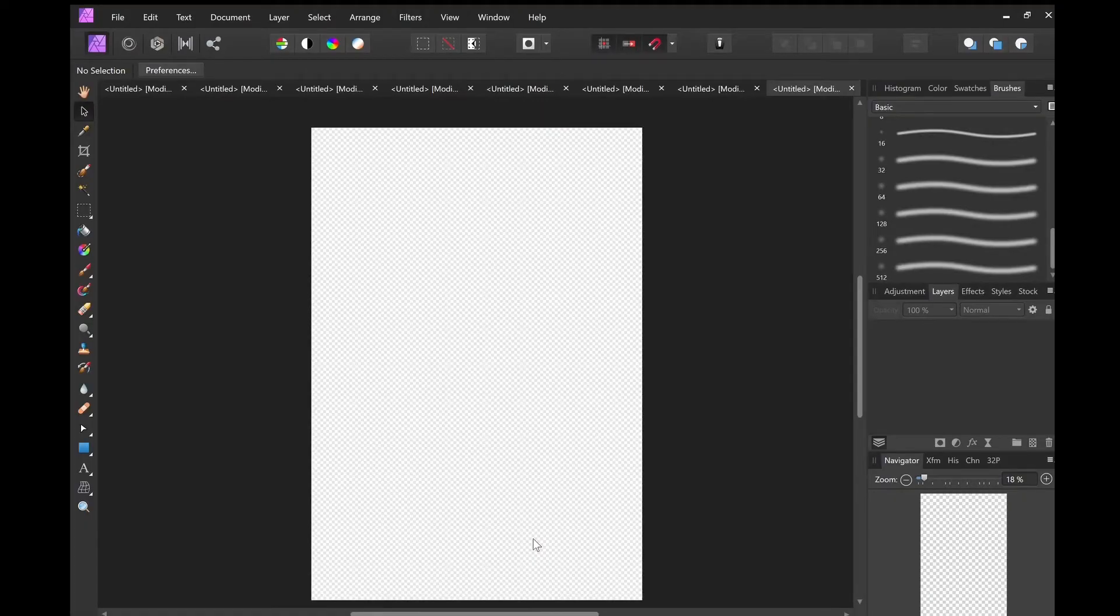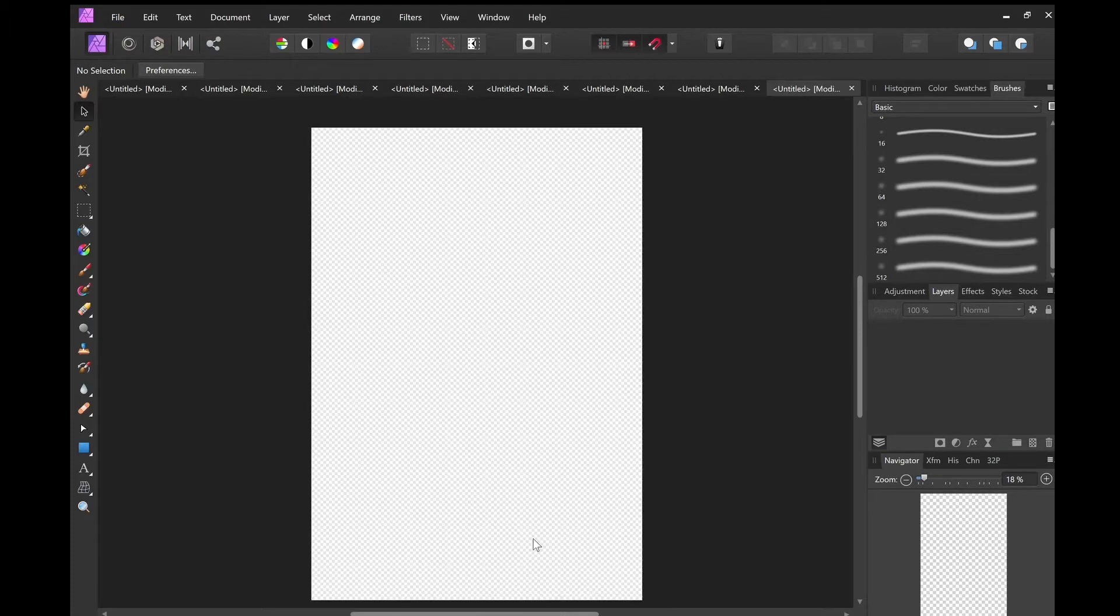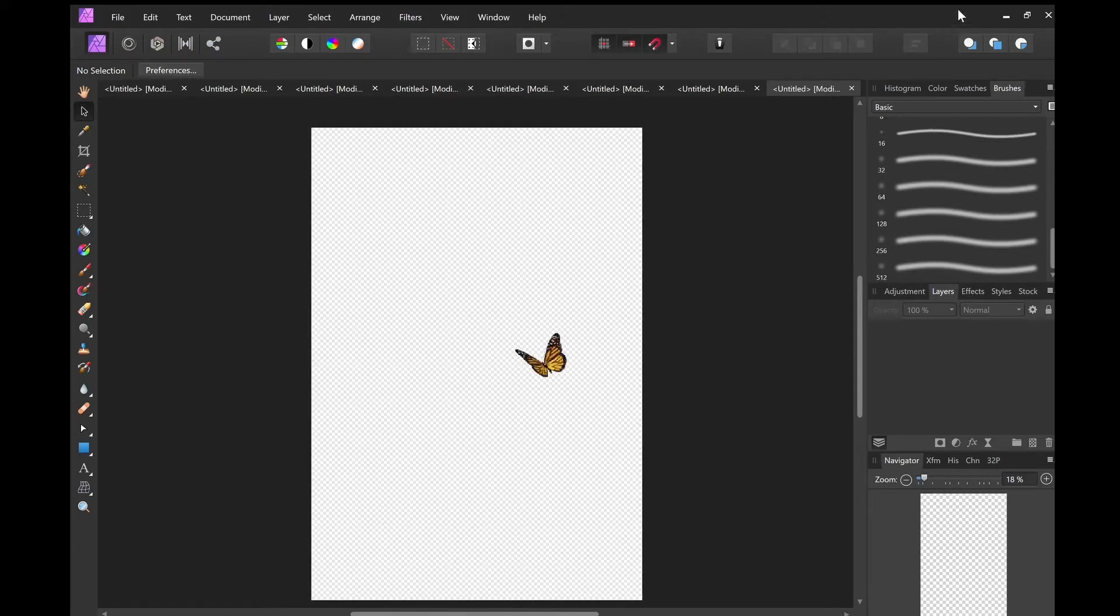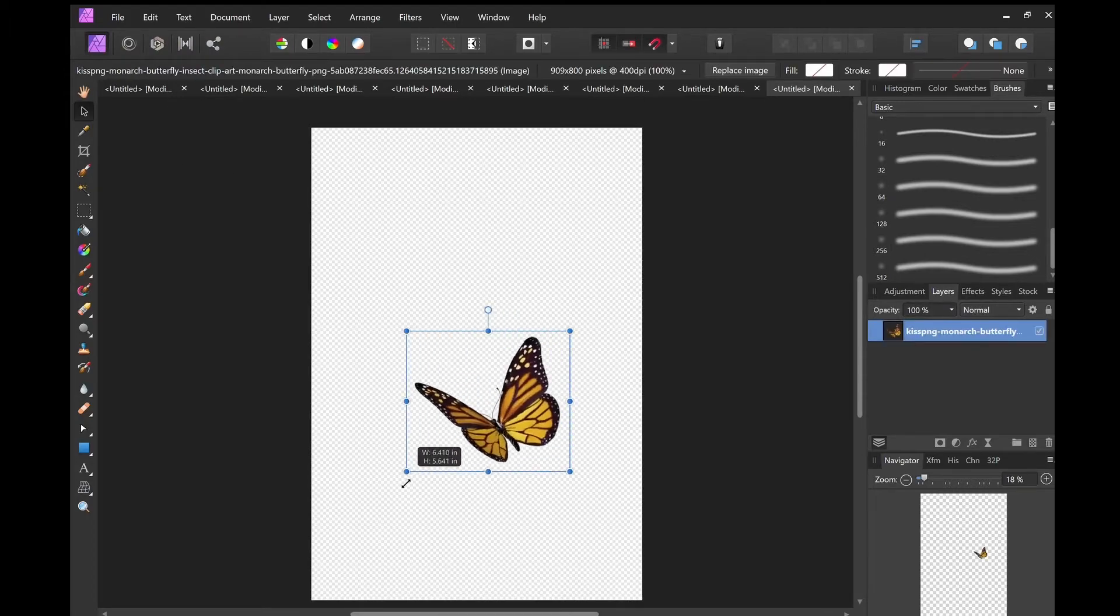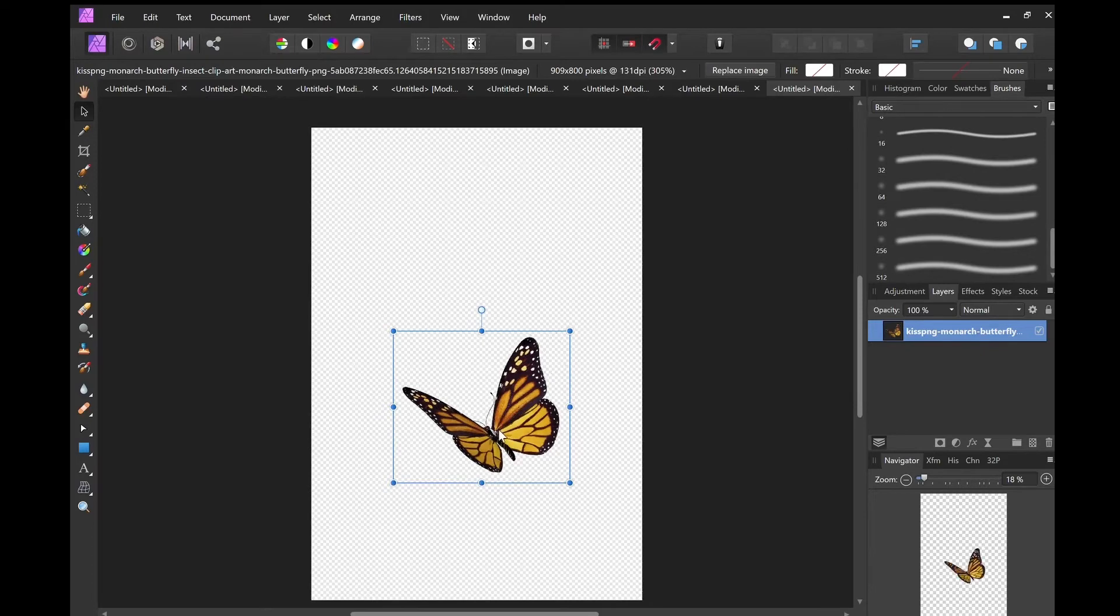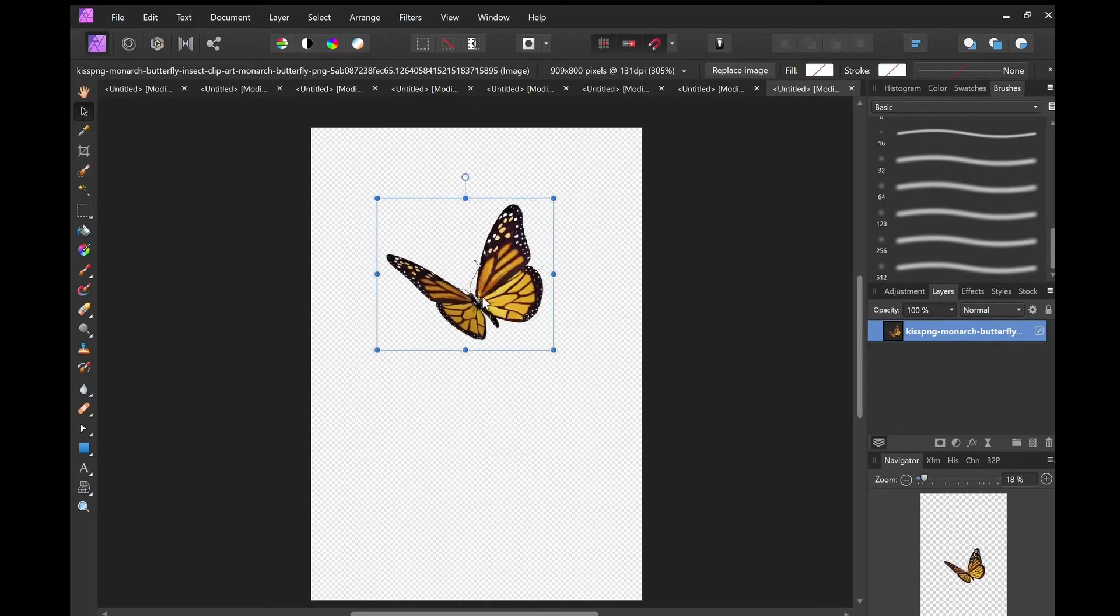Hello everyone, it's Leah back with another video and today we're going to be talking about gradients and colors. The first thing I want to do is bring in an image, let's see, I'll bring in this butterfly. You all probably can't see me bringing this in and I'll make it bigger so you can see.